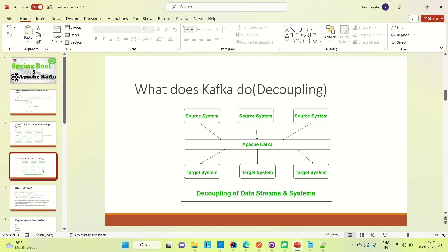Apache Kafka does the decoupling of the source system and the target system. It comes as a middle application — whenever a source system sends data to the target system, it doesn't directly send the data. Instead, it pushes the data to Apache Kafka, and then Apache Kafka takes care of sending the data to the respective target system. The decoupling of the data stream and the system is what Apache Kafka does, and that is why it is very popular.